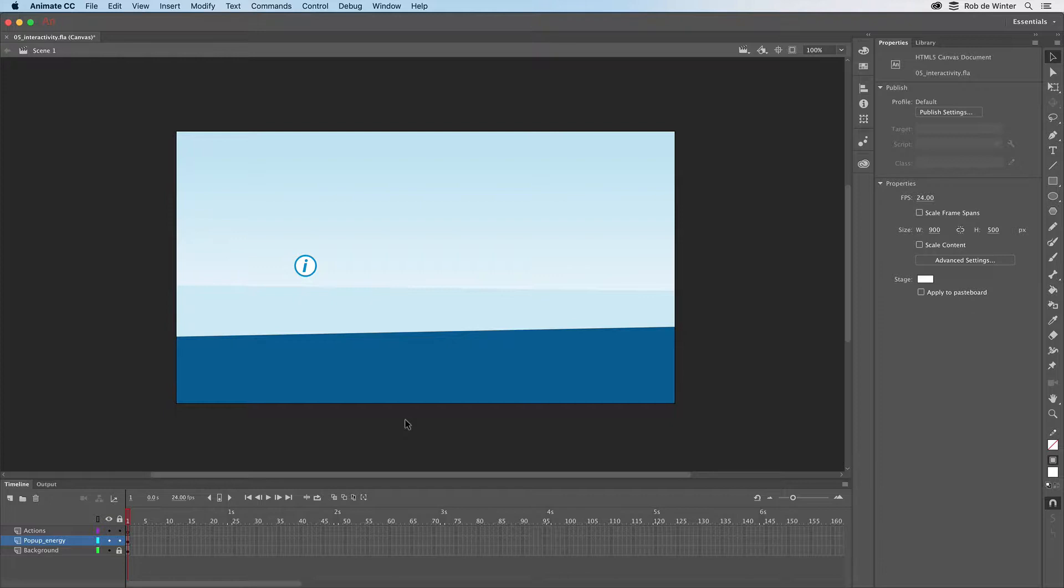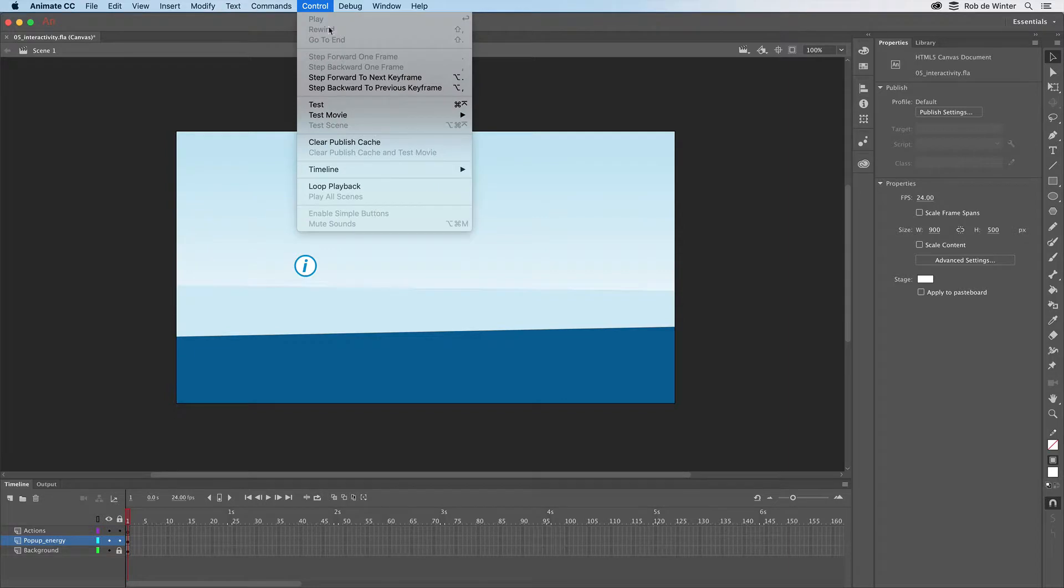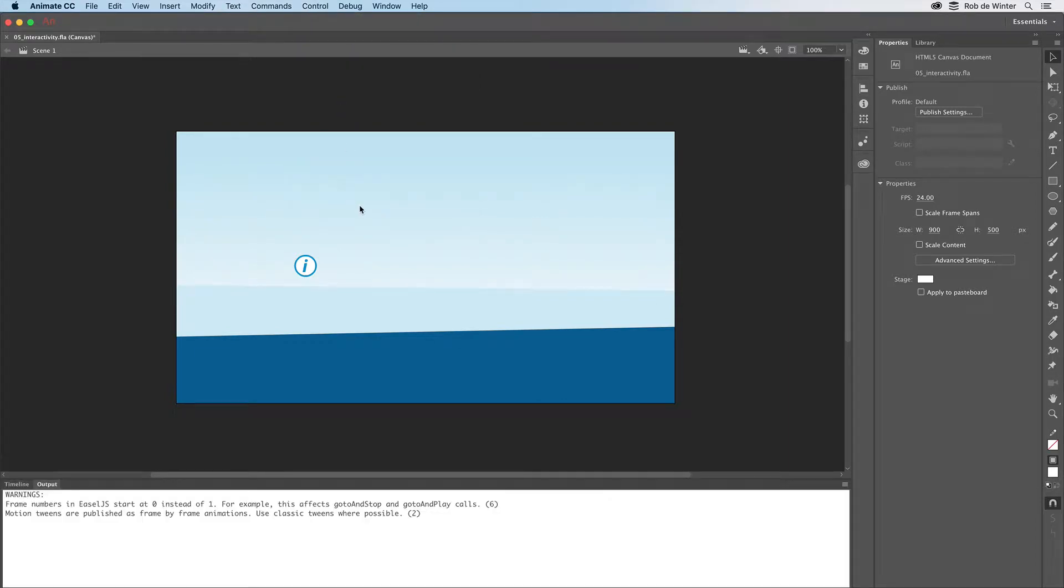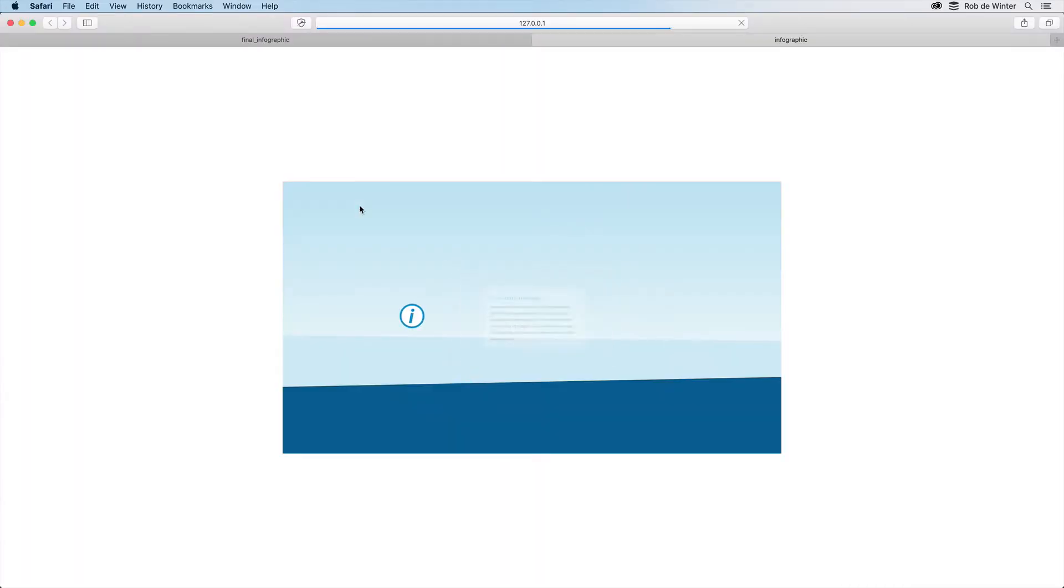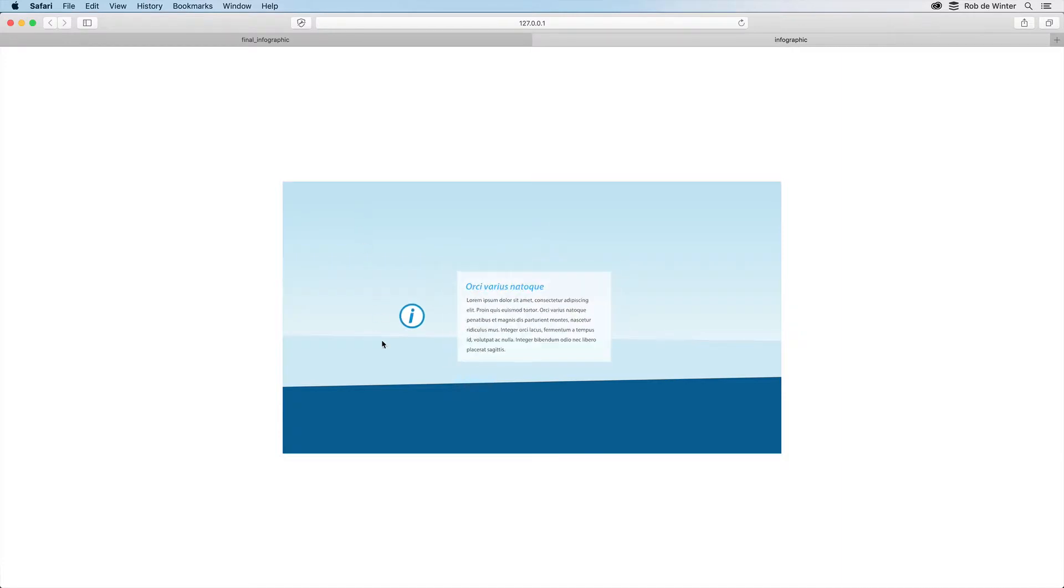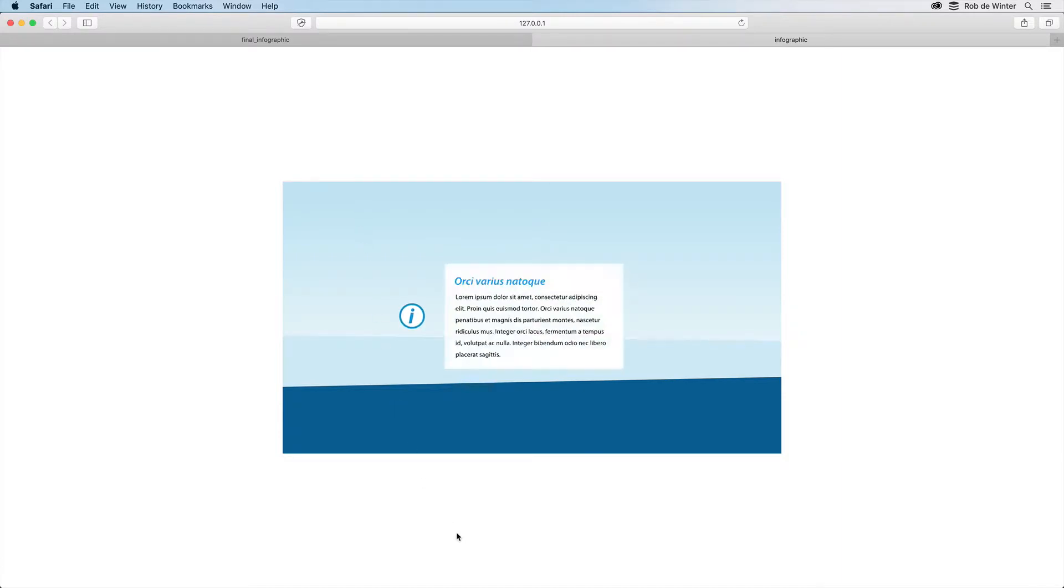I'll first test this document in the browser. To do this I go to Control Test. As you can see, this document contains a looping animation. The popup opens, closes again, and so on.